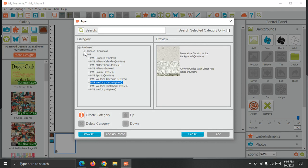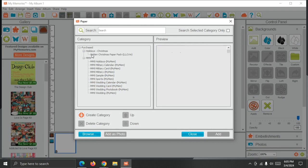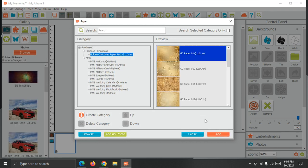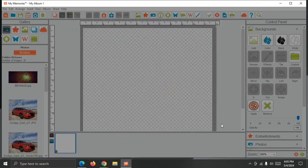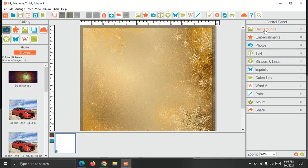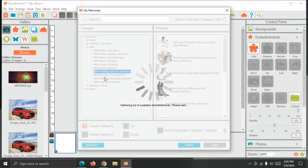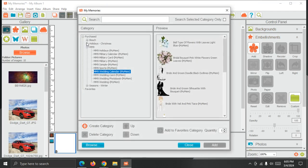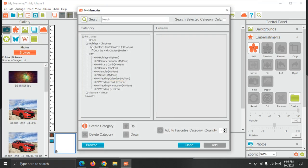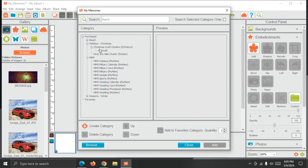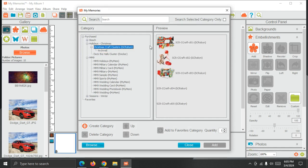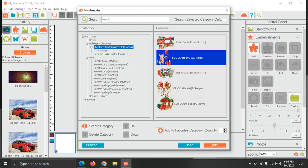I'm going to expand Holidays Christmas and choose a background from there. And then I'm going to open Embellishments. Again, expanding Holidays Christmas. And there's some clusters. This one's got a bit more in it.